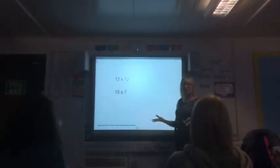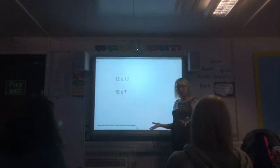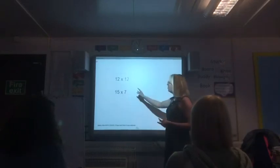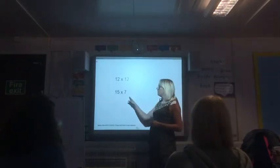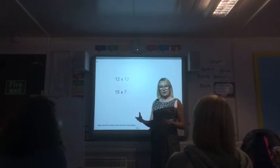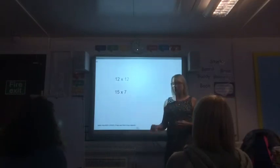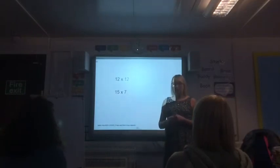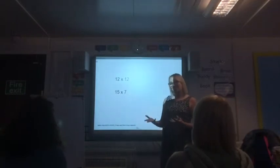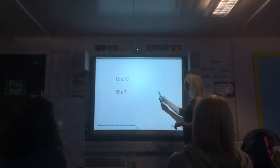Okay, we did some multiplication last week — did some times tables — and we found that 12 times 12 and 15 times 7 was a little bit trickier than some of the others we looked at, so we're going to explore some multiplication today to improve our mental skills.